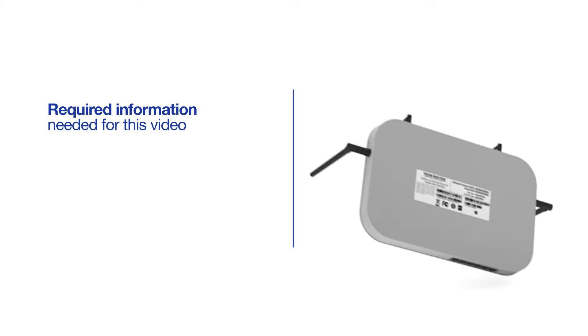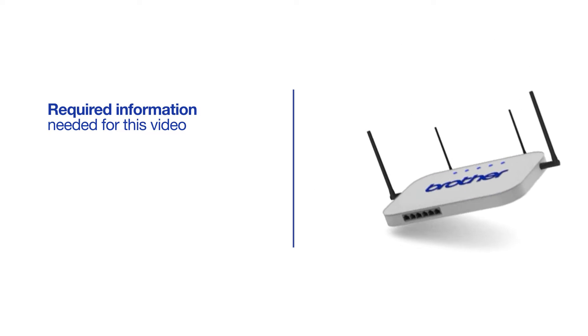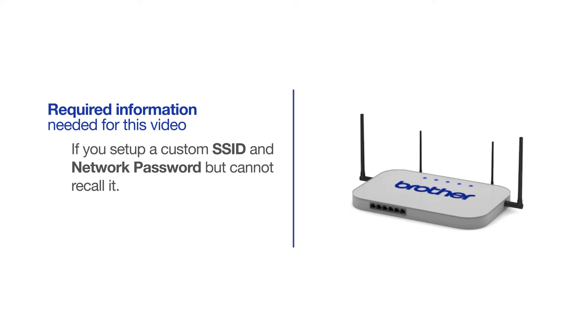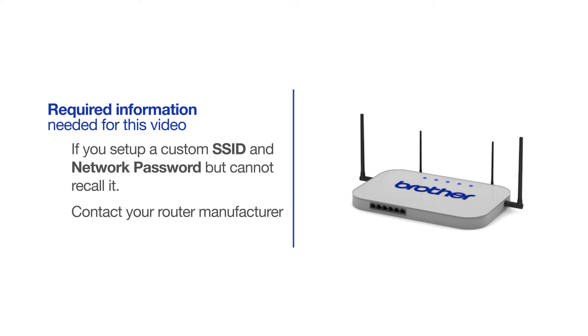You will also need administrator rights. If you've set up a custom SSID and network password and cannot recall this information, please contact your router manufacturer. Setup cannot be accomplished without this information.